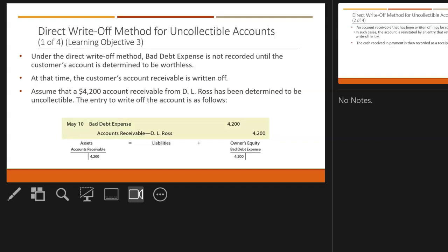There are a couple of methods to write off when clients won't pay their bills. The easiest method is called the direct write-off method. This is the easiest method, but it's not GAAP approved — not generally accepted accounting principles. Under the direct method, bad debt expense is not recorded until the customer's account is determined to be worthless. For example, if D.L. Ross has an accounts receivable of $4,200 and we've decided he's not going to pay his bill, at that time we debit bad debt expense and credit his accounts receivable for $4,200.